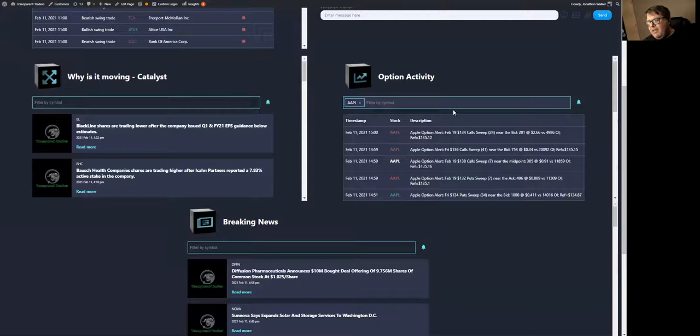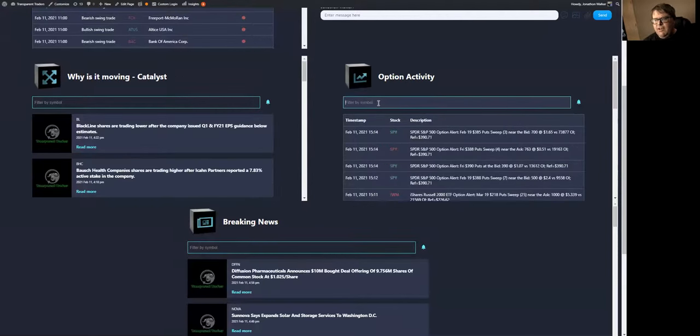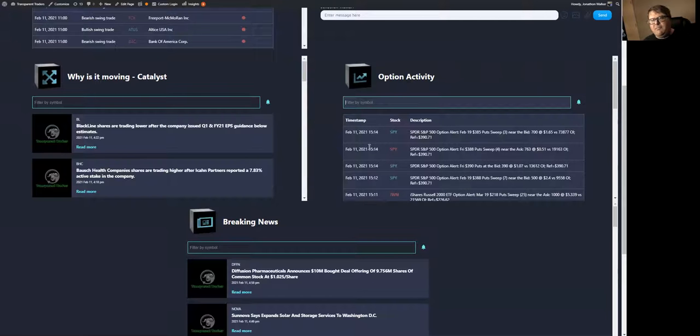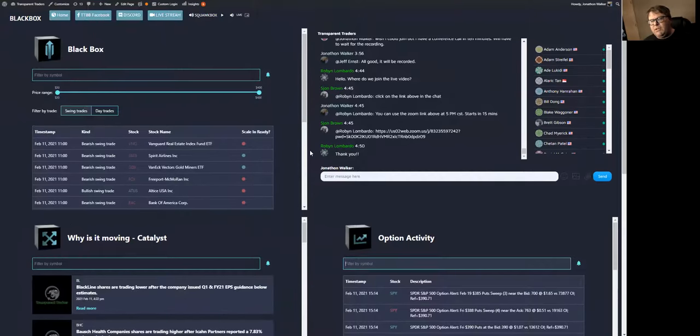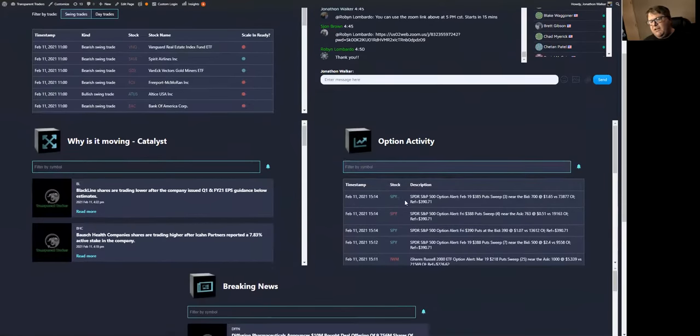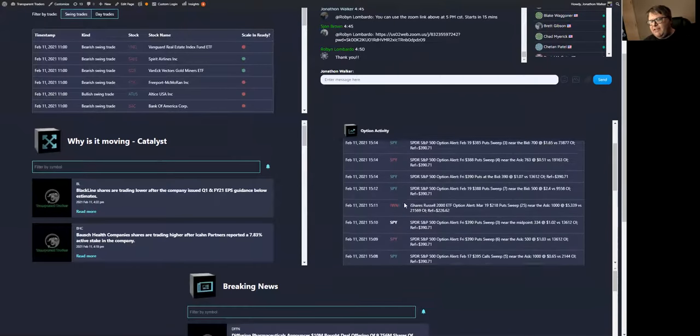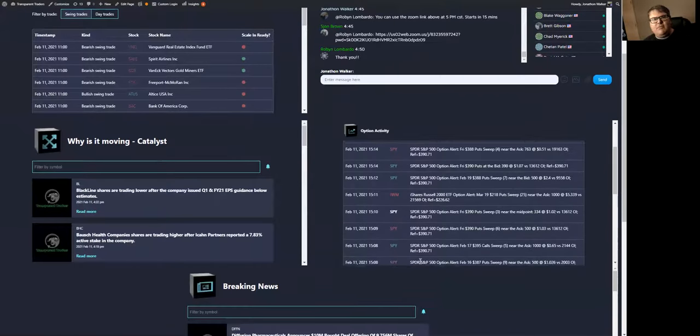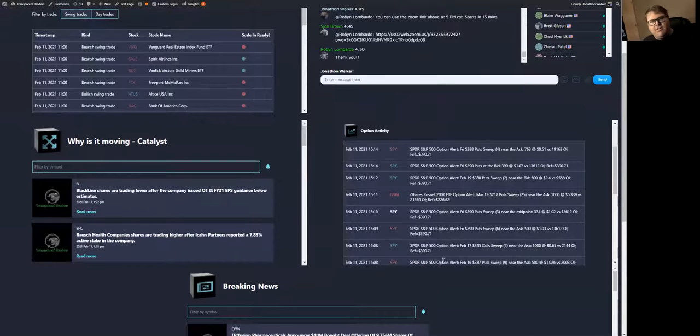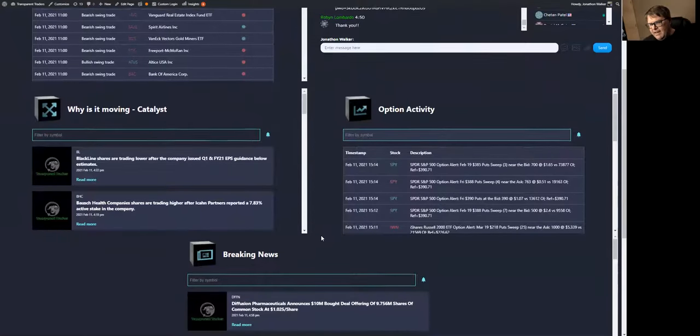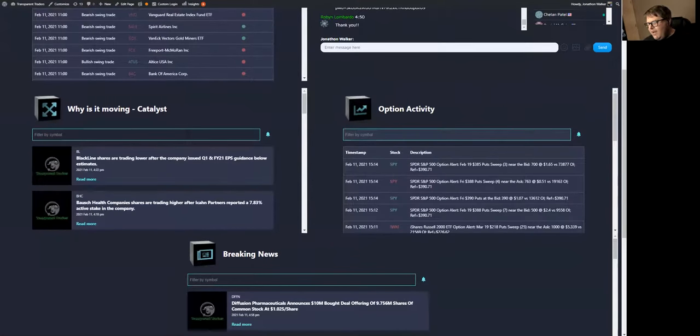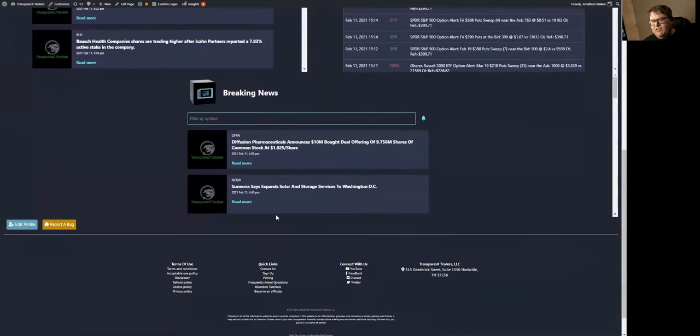These are all the big money options flow. So these aren't really alerts. A lot of people like to say you want to take one of these bearish or bullish swings in an option contract. Some people like to come down here and see what contracts the big boys are buying. And then of course we have the fifth quadrant, which is your breaking news.